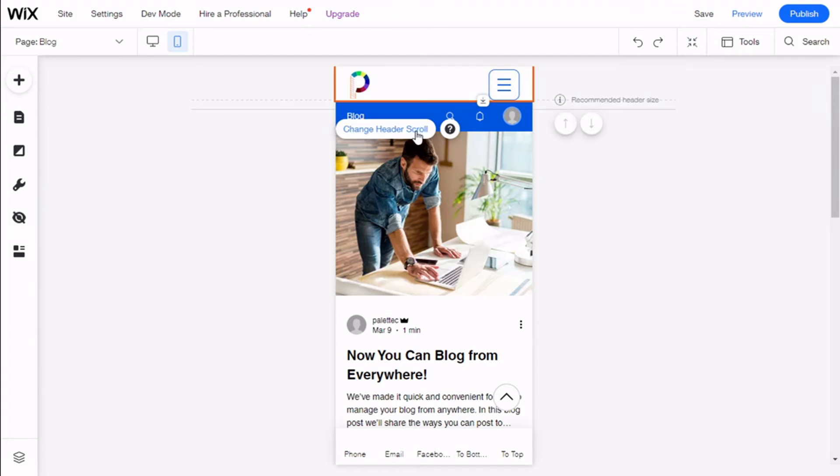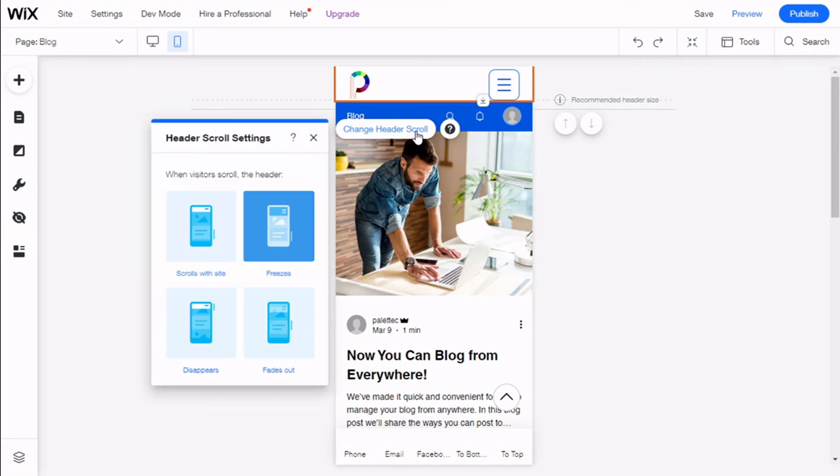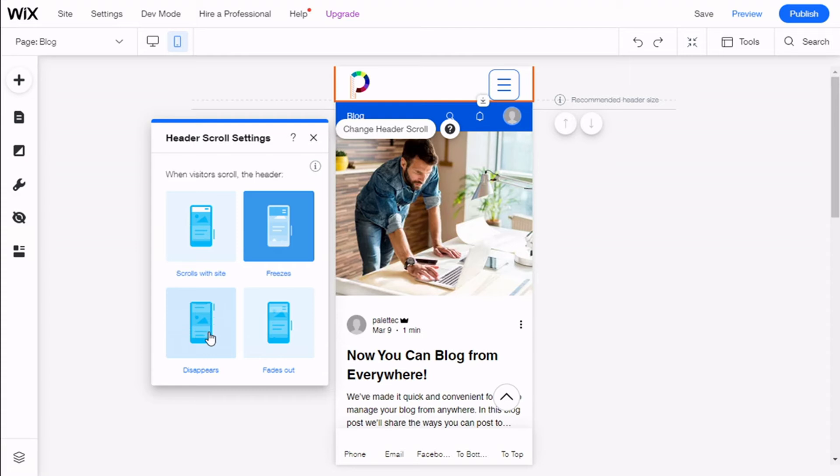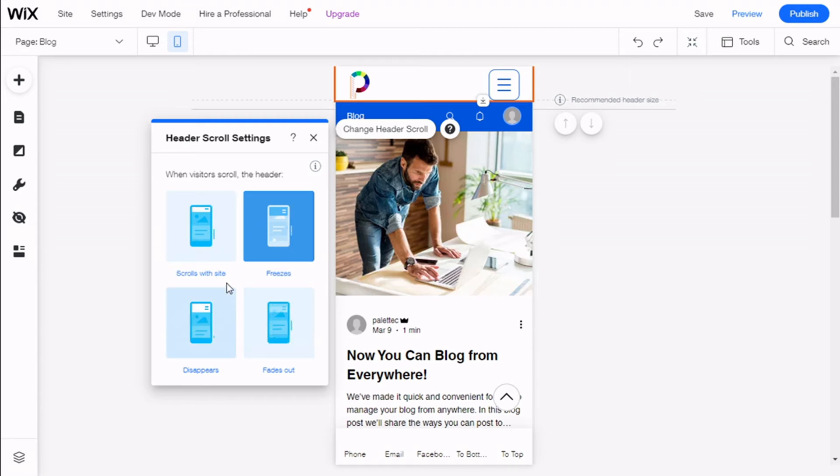We click on that and we have four options to select. We can scroll with site, freeze, make it disappear, or fade out of the screen.